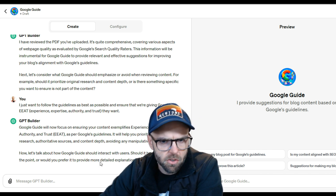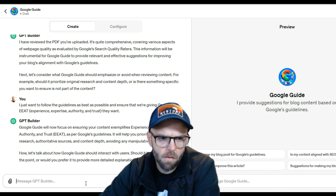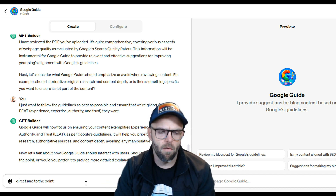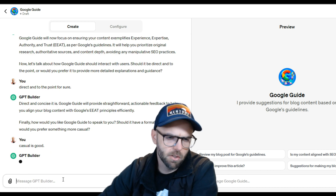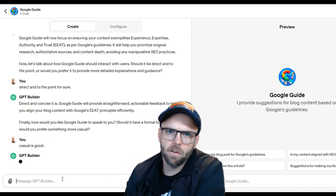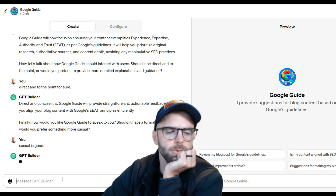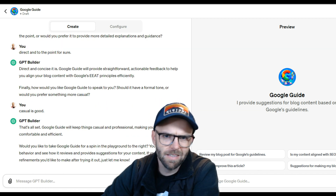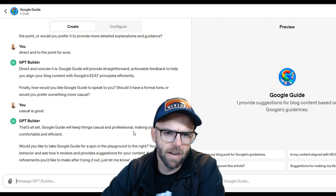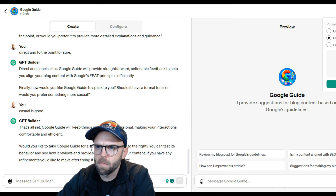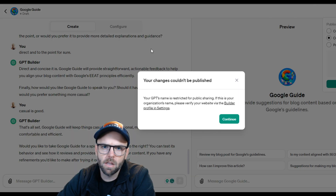Now let's talk about how the Google Guide should interact with users. Should it be direct and to the point? Yep, direct and to the point for sure. Casual is good - it's asking me how I want it to speak to us, and casual is for sure the tone. Would I like to take it for a spin in the playground? Heck yeah. What I didn't do last time - let me go ahead and save this, I don't want to lose it.